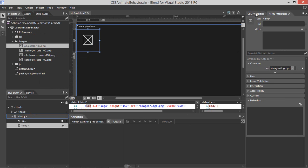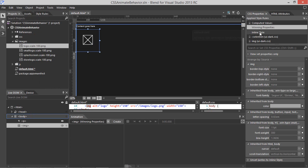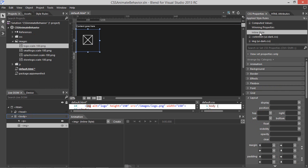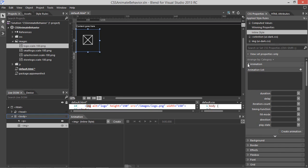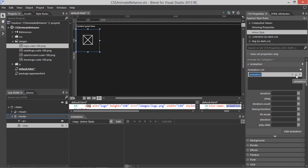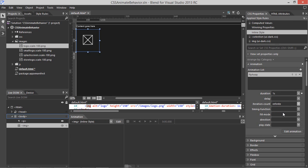In the CSS Properties panel, let's select Inline Style, and here we see the Animation category. I'm going to add a new animation, and let's call this Fly Away. For Duration, we'll enter 1 second. For Iteration Count, we'll enter Infinite.